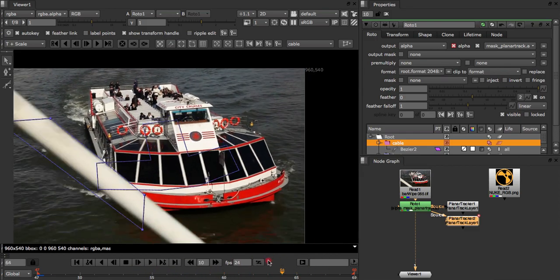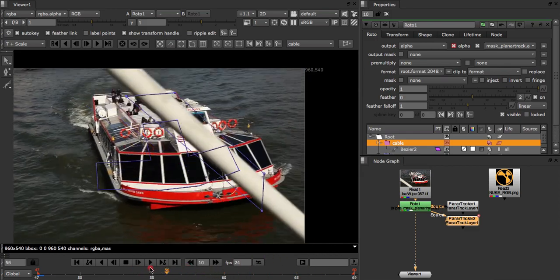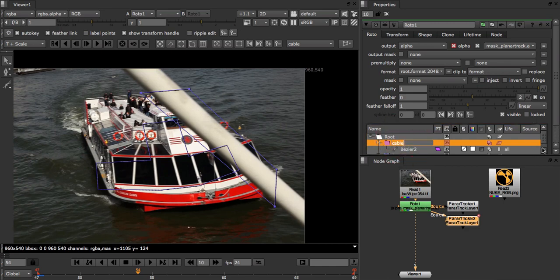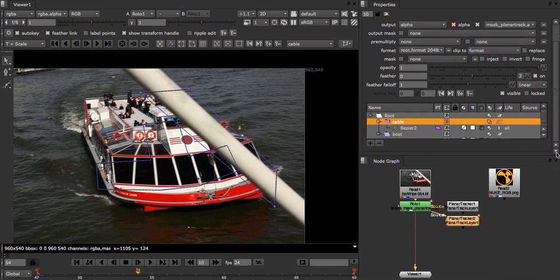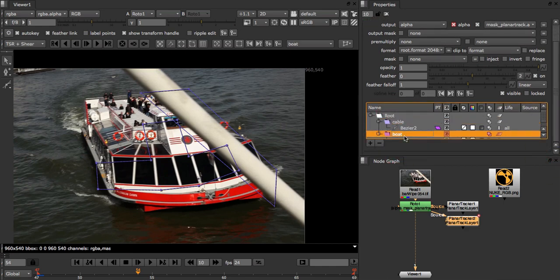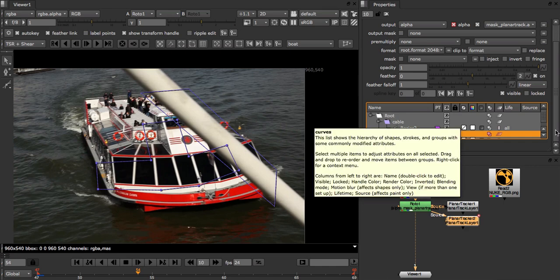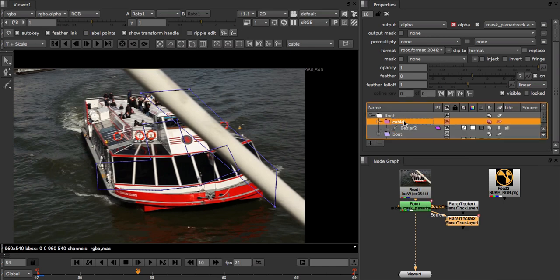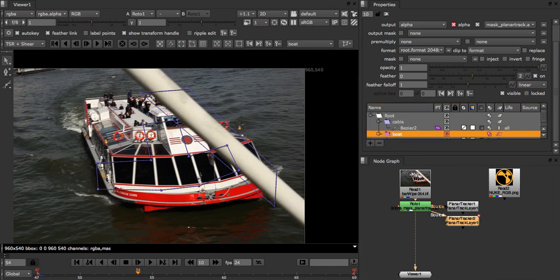Now when using layers the important thing to remember is that the track shape in each track layer will hold out all the track layers below. For example, because our cable layer is above the boat layer, the boat shape will have the cable shape removed from it. This is different from the way you might create a regular holdout in the roto node. It also works for many layers at a time. The idea is to order your layers in the curves menu by their distance from the camera. So that the object drawn in the top most track layer is closest to the camera, in our case our cable layer, and the furthest away object we want to track is in the bottom most layer, in our case our boat layer.